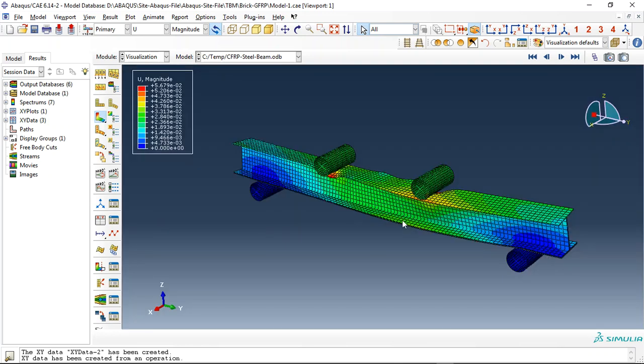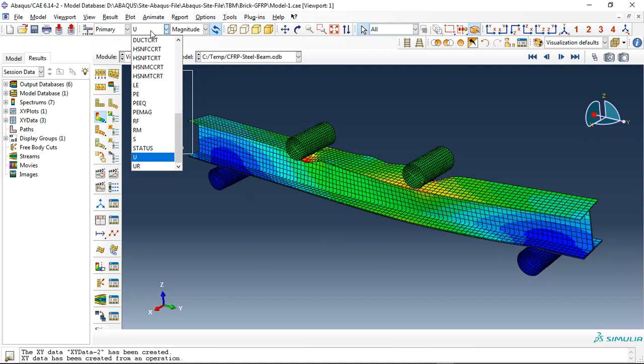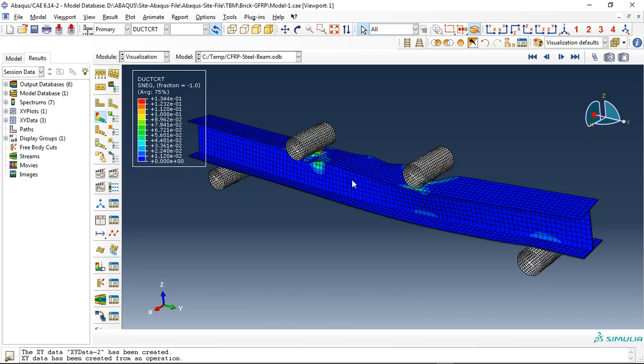You can see here the report with CFRP. Another important thing is the ductile damage. I use ductile damage criteria for the steel beam.